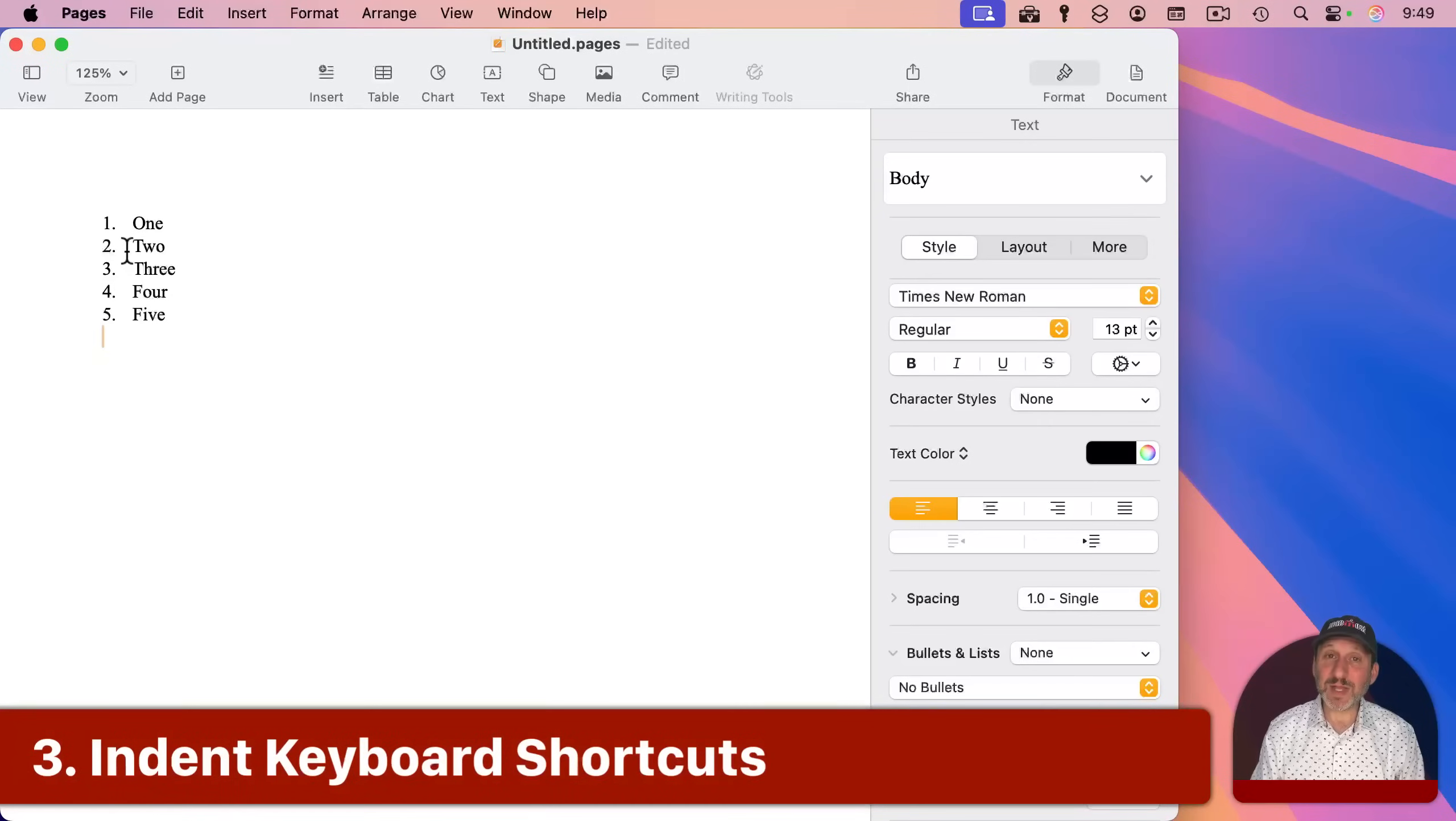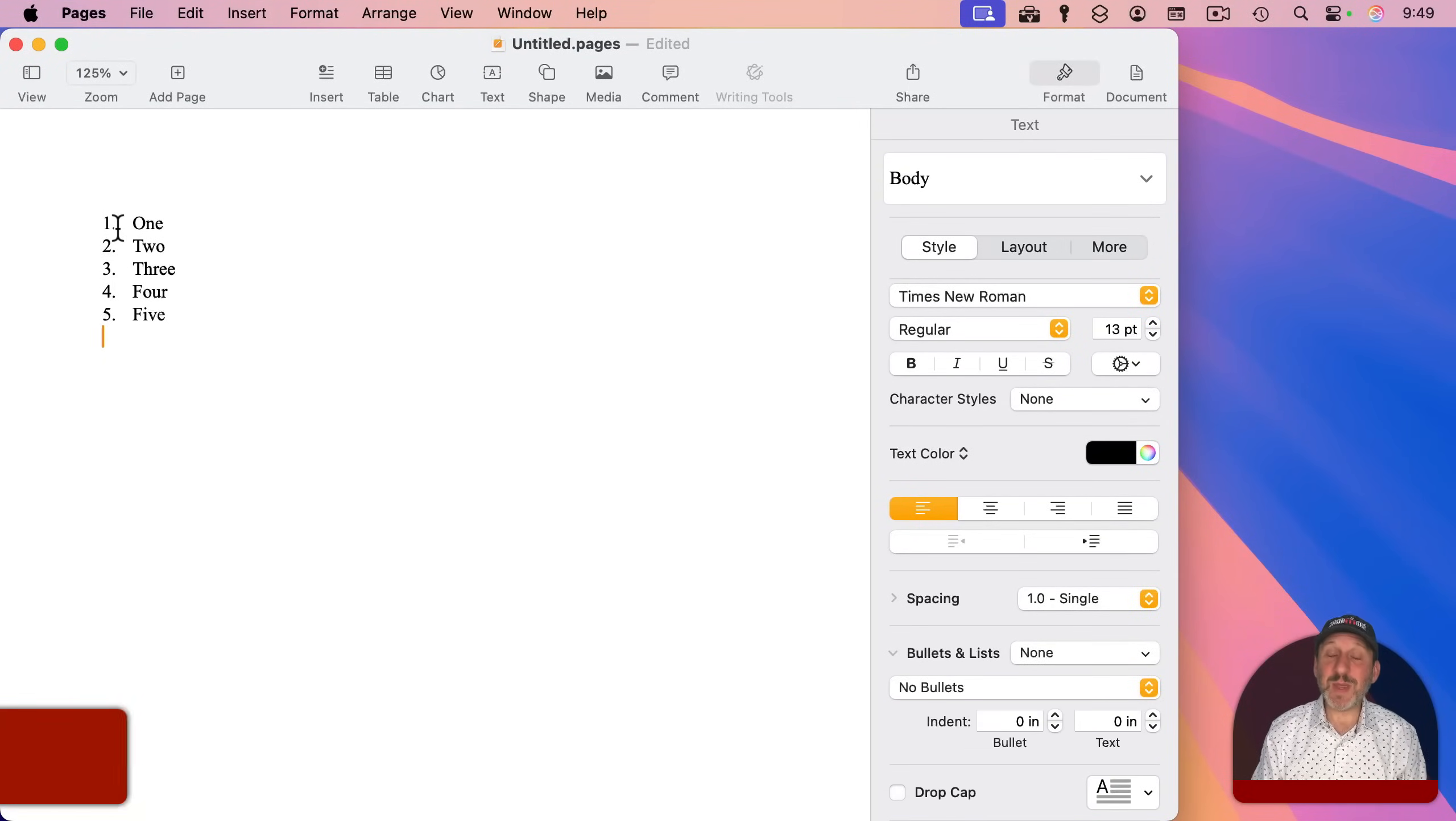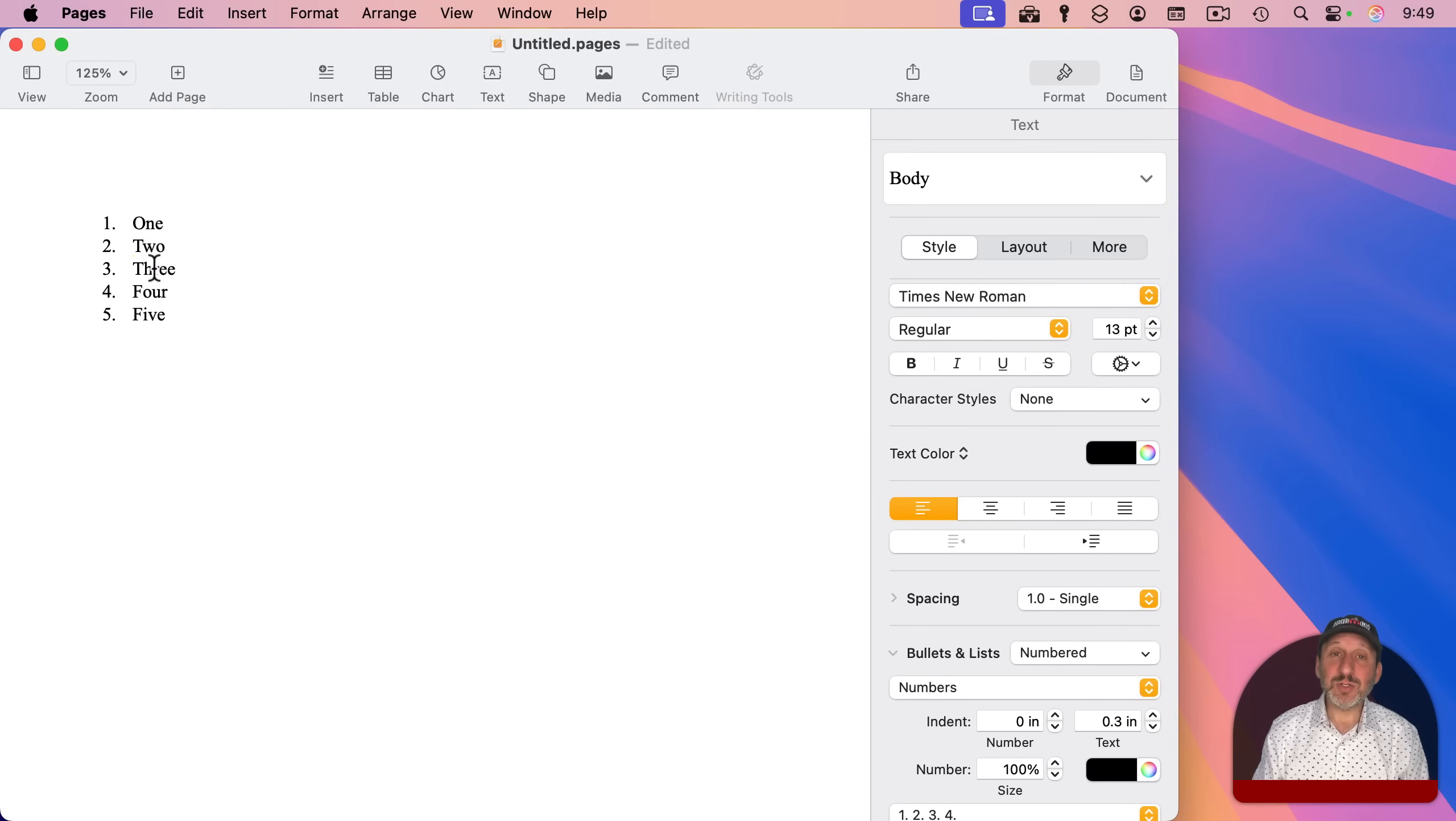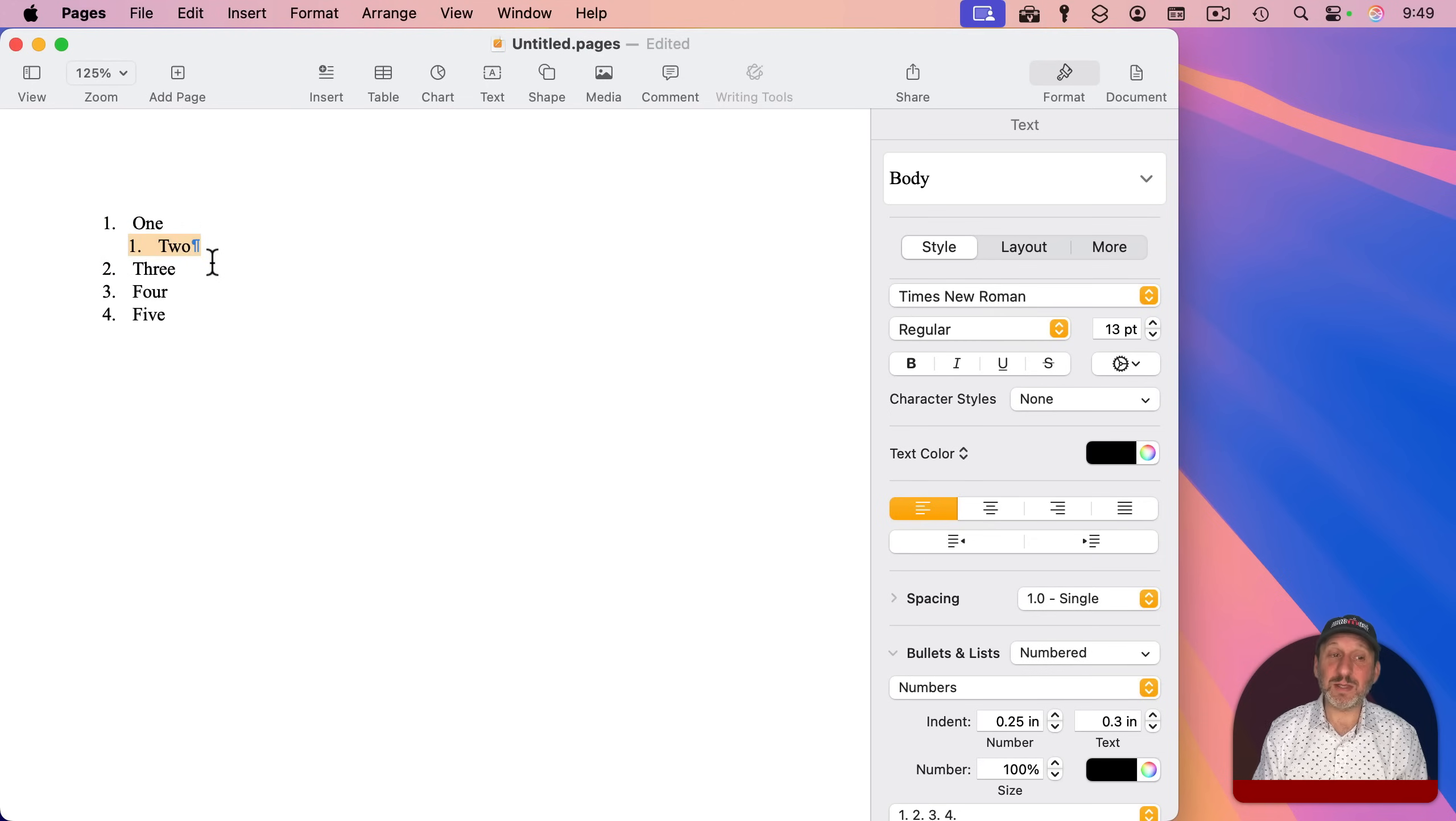When you have a list like this, you may want to indent some of the lines. In other words, this may not be five items, but three items, and these two are sub-items under the first one. To do that, you can click here with the number or bullet and drag to the right like that.